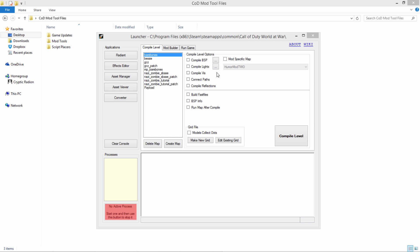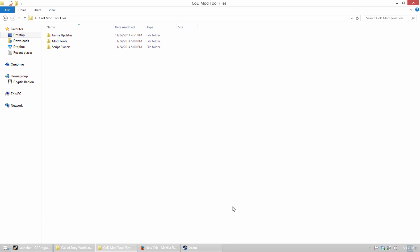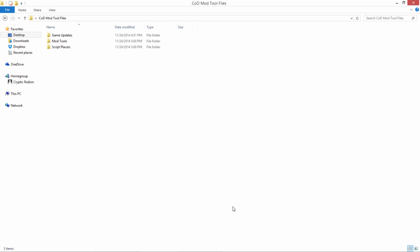So today we're just going to be installing the mod tool files and making sure all our game updates are in there, and we're going to get it all set up for the next tutorial when we're actually going to start building our maps and doing all the fun stuff. But unfortunately we have to do the setup before we can do anything, so we're not going to be touching the launcher much today.